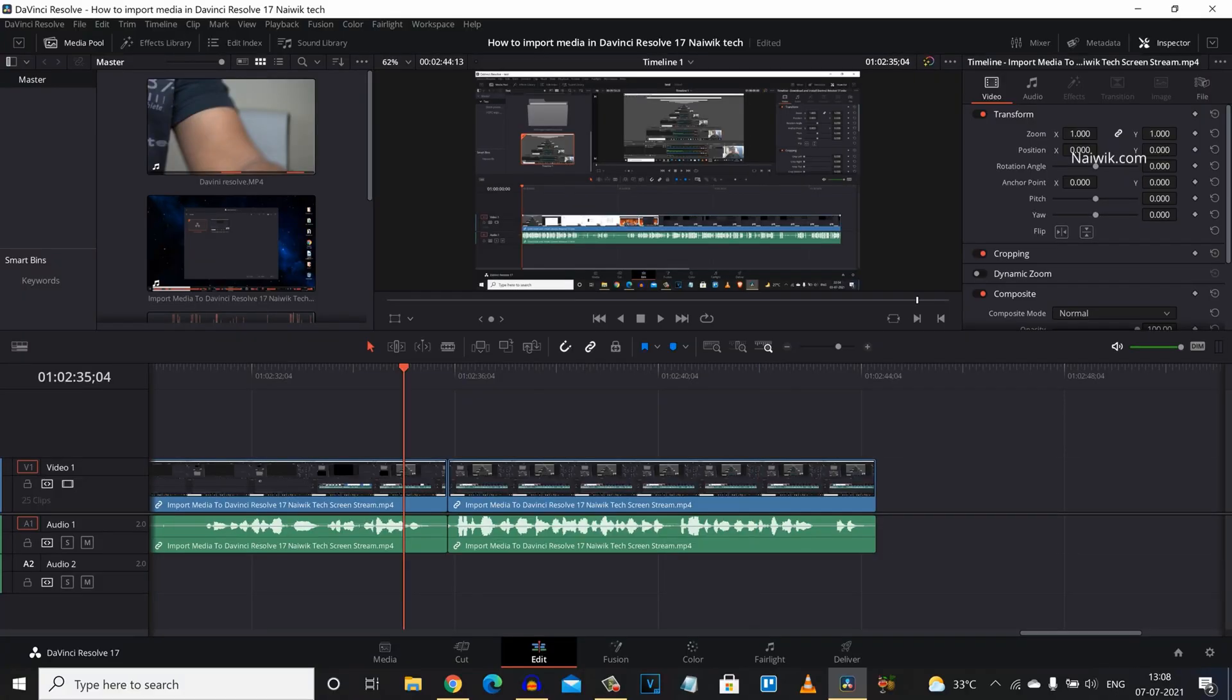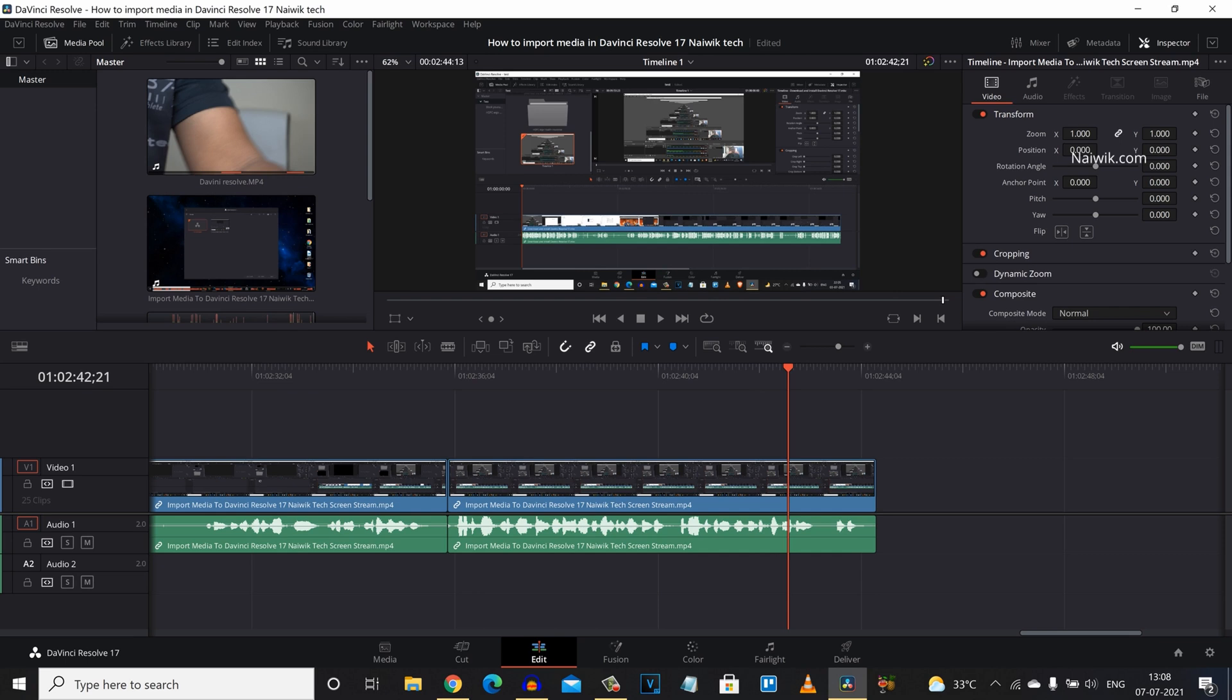Here is the DaVinci Resolve and I made a rough cut to a sample video. If you want to export in 4K, you have two ways. Let's see the first method and the easiest method.